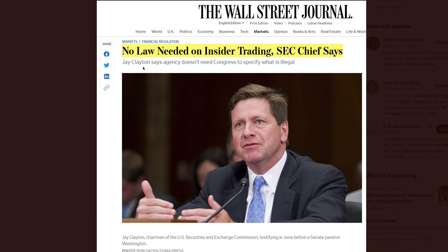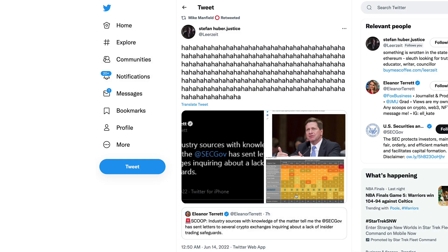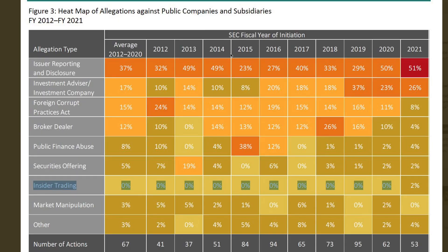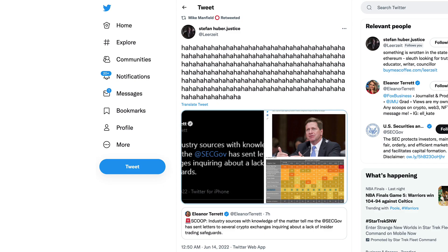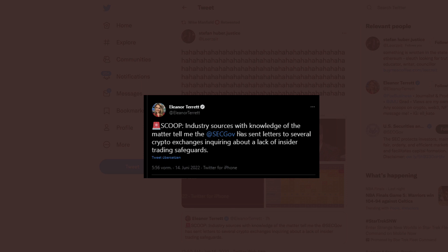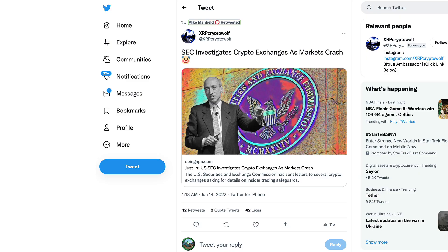Here's what Stefan Huber posted. He posted that Eleanor Terrett tweet but also posted this screen grab from 2017: Hilarious. The Wall Street Journal published this article way back then, 'No Law Needed on Insider Trading.' This is a statement made by at that time SEC chief Jay Clayton. You can see the SEC fiscal year initiation from 2012 to 2020, their insider trading record is impeccable, zero percent across the board.